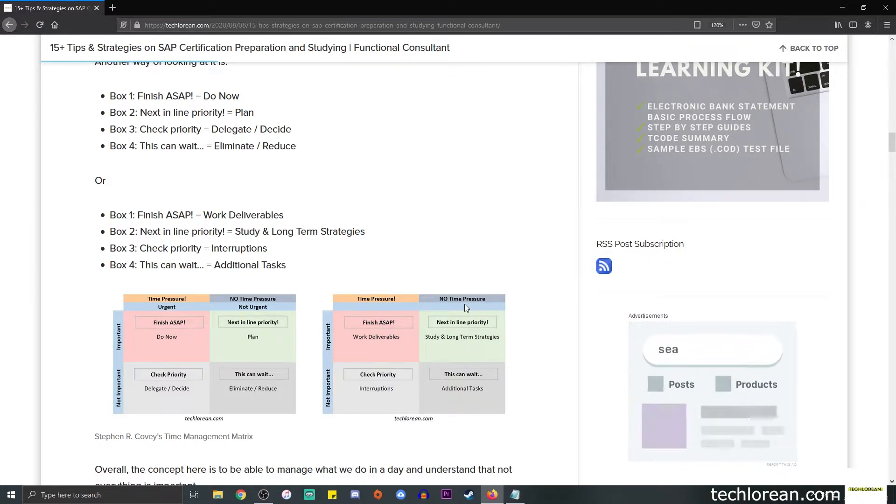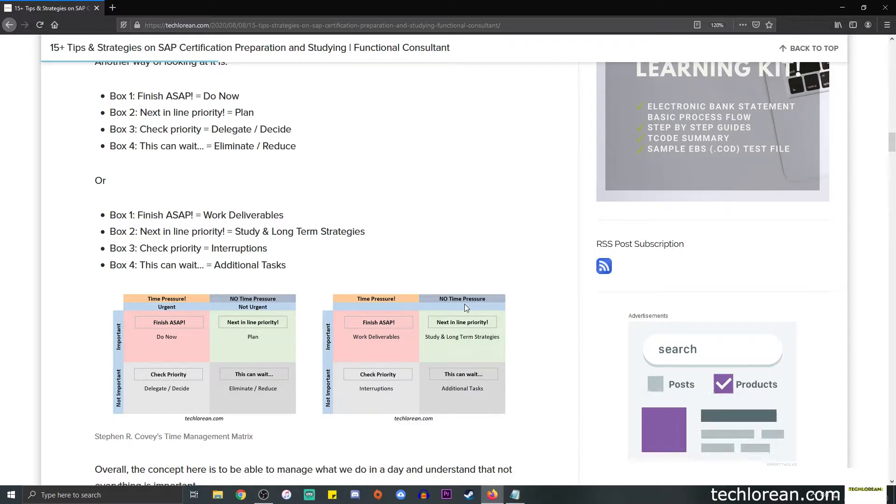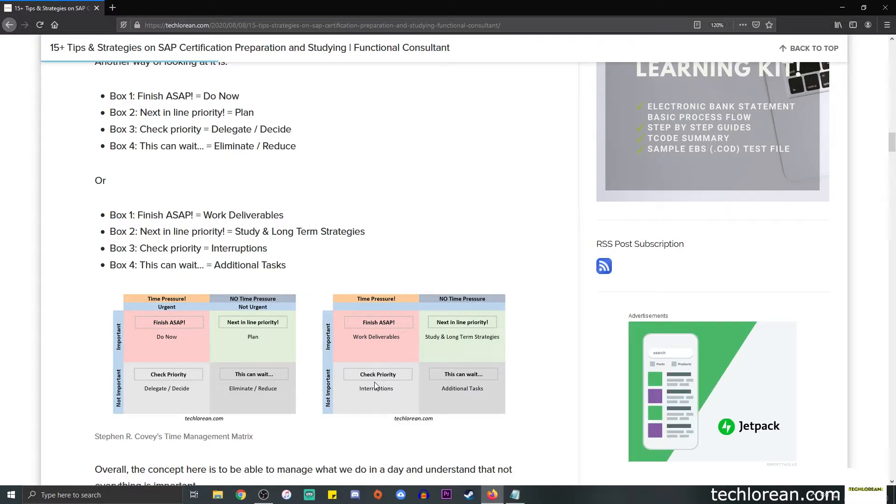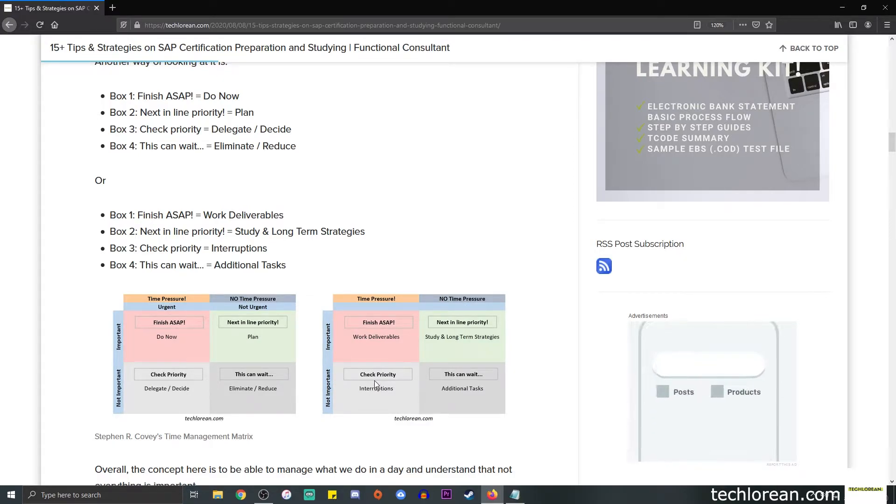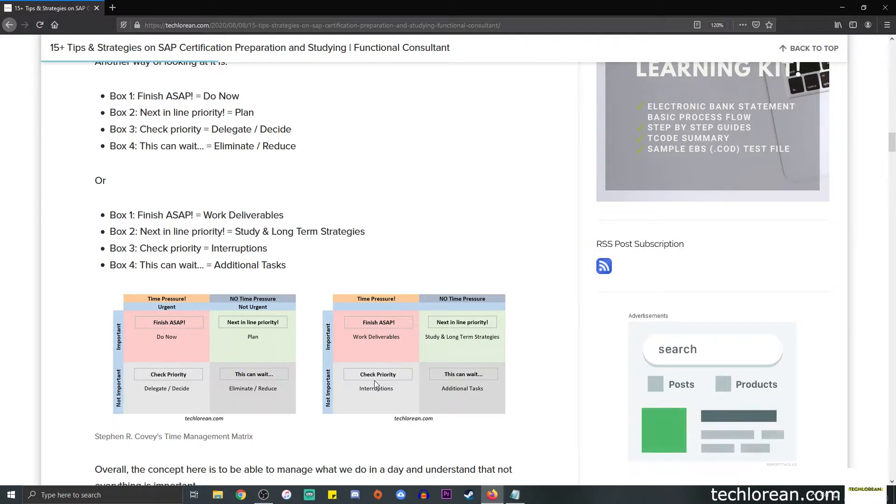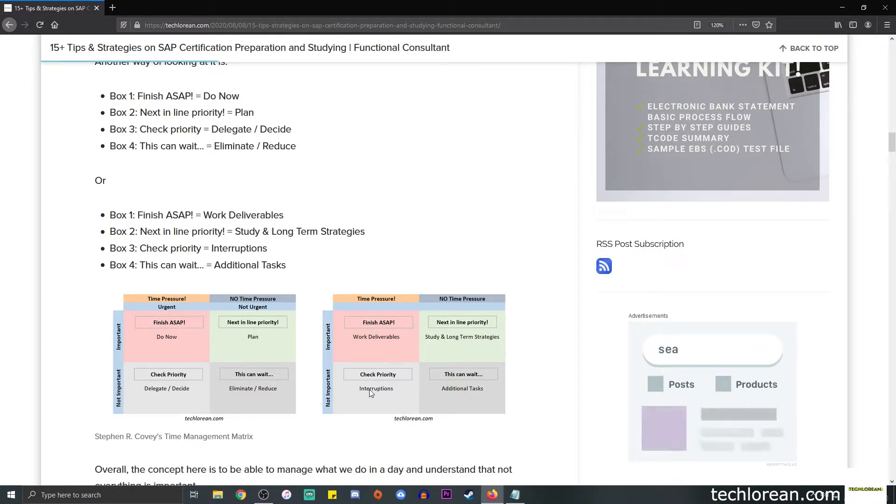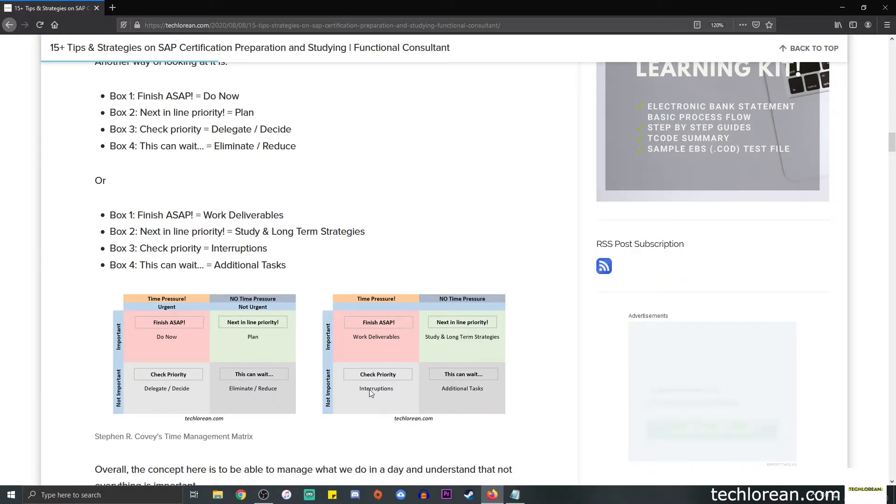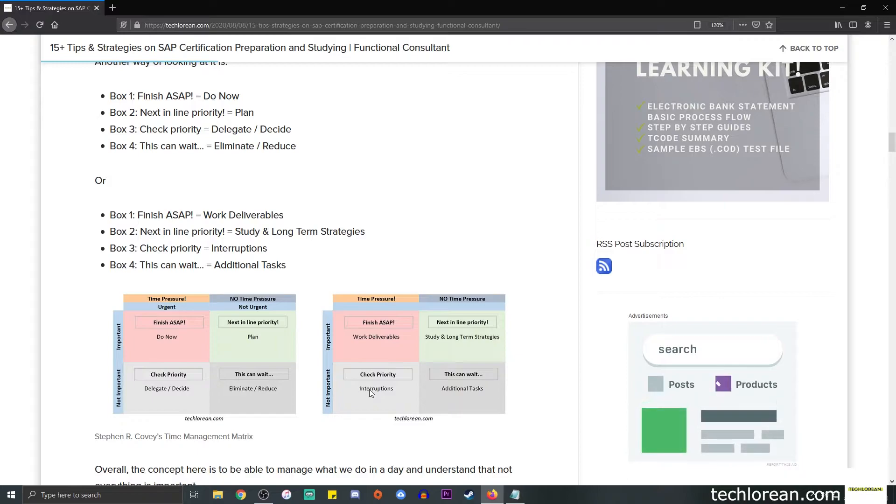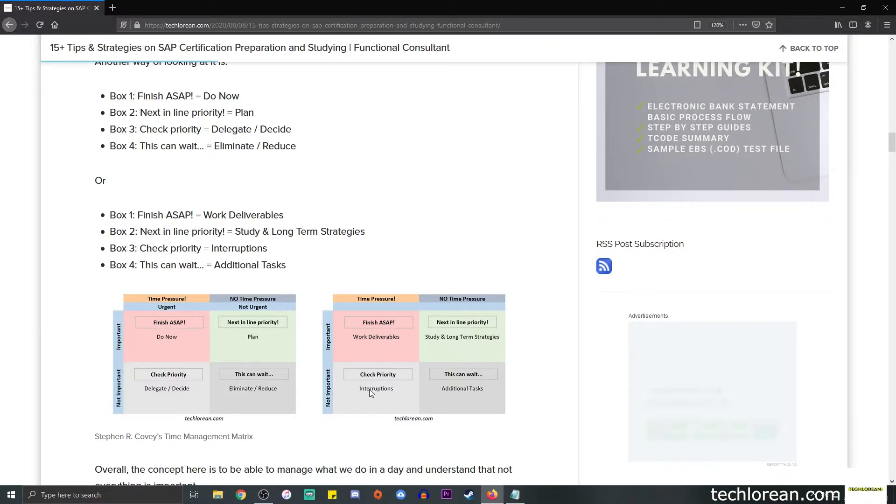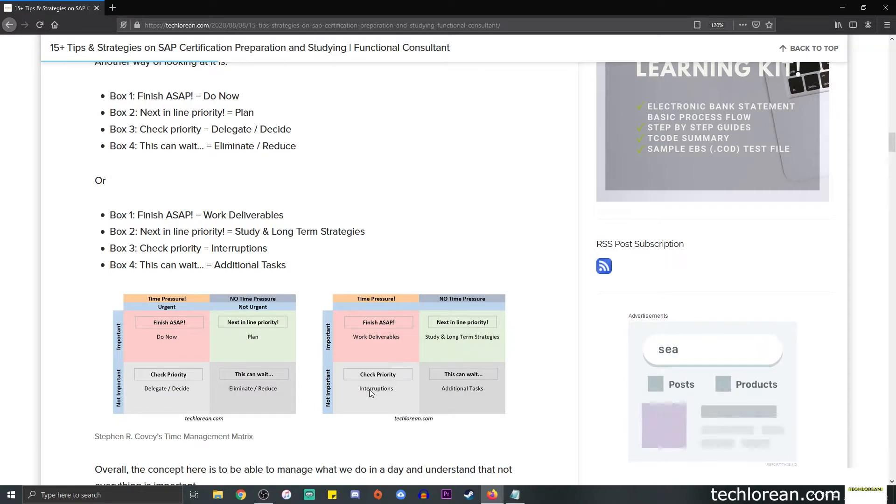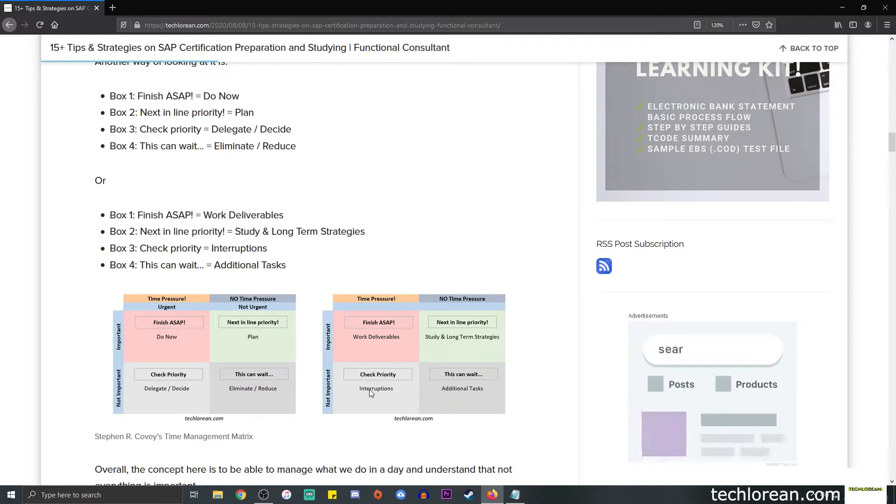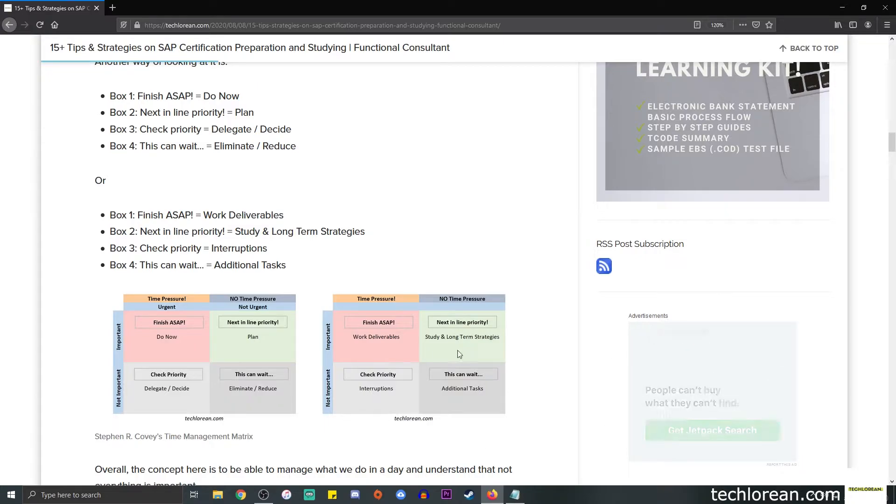For the next box, which is the next in line priority, I choose to think of it as I need to study for today because in line with my mindset, this is part of my long-term strategies. The third box will be interruptions—you'll receive maybe a call, someone will message you asking to consult or something like that. You need to be able to check the priority.